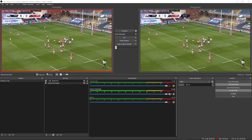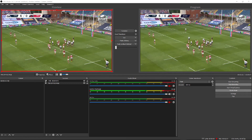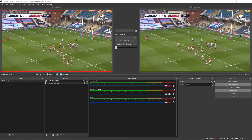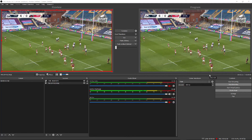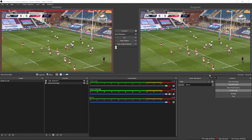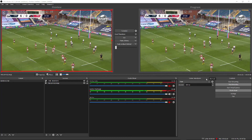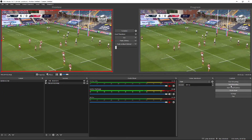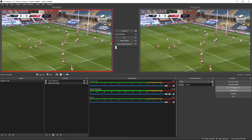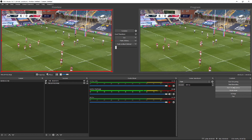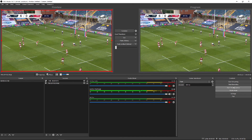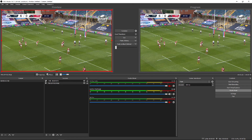Once this runs through the try and the conversion, the match clock will come back in and you score as you need to. That pretty much wraps it up. When you're finished, just hit Stop Recording in OBS and you'll have a file saved to the path you set earlier in the process — and that's it.